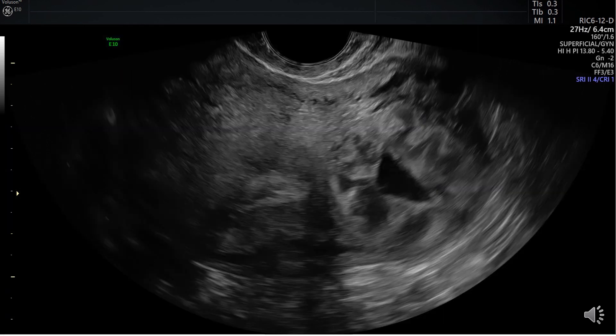Sometimes visualization of the interstitial line is not present. Visualizing a hypoechoic area between the interstitial pregnancy and the endometrium can also help in showing the distinction between the two structures, as shown here.